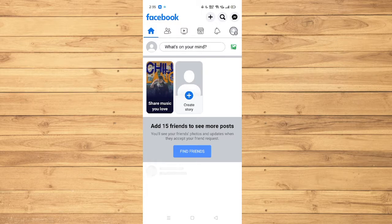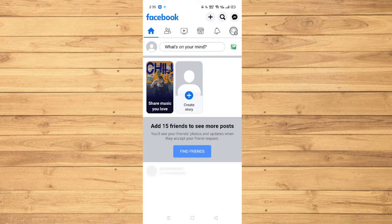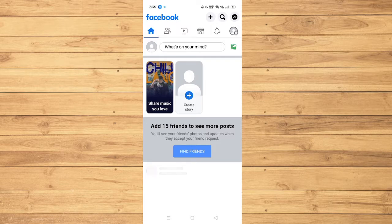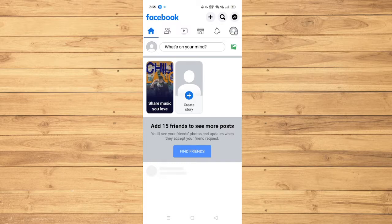So, let's get started. The first thing that you would like to ensure is that your Facebook application is completely up to date. This is to make sure that you have your music options available on your device.